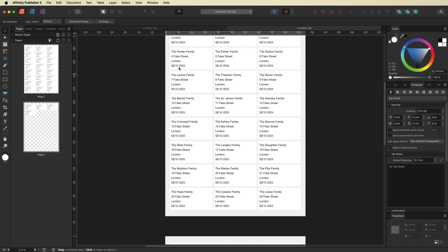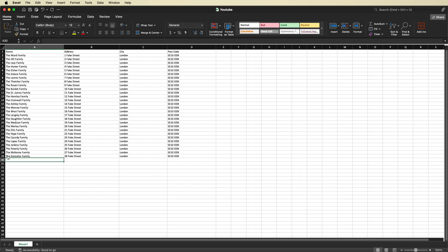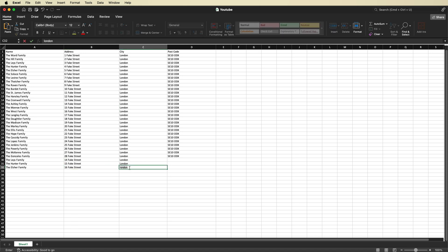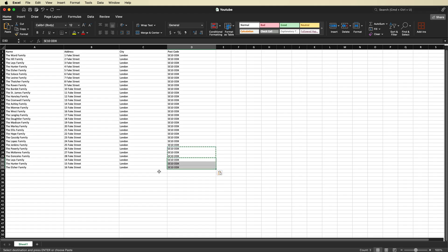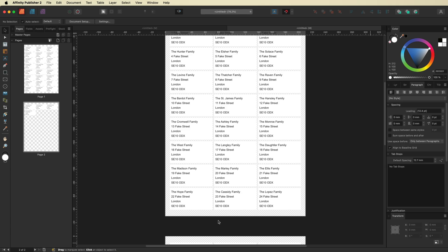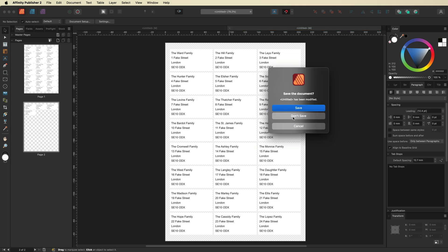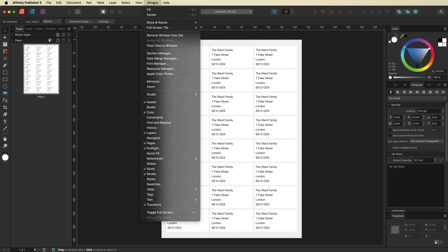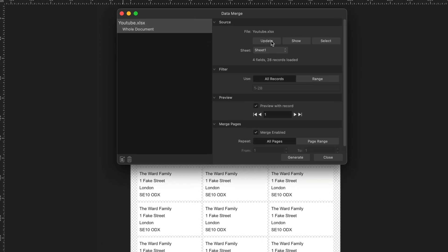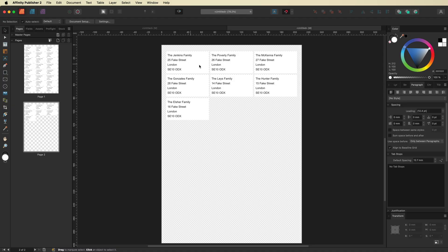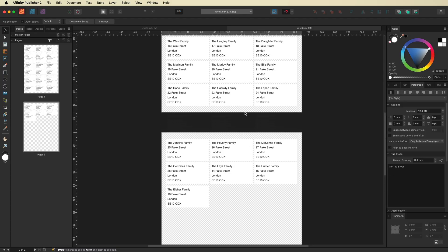If you want to add more people, go back into your original Excel file and add additional names and addresses, then save that file. Go back into Affinity Publisher, close the labels you just generated since we've added more. Back in your original file, go to Window, open up Data Merge Manager again, and hit Update to refresh the file with the new names. Then hit Generate again to regenerate all of your labels. You can now see the additional labels that were just created. It really is as easy as that.